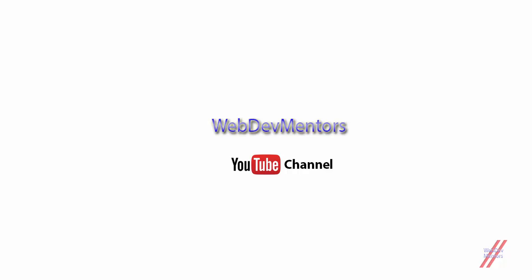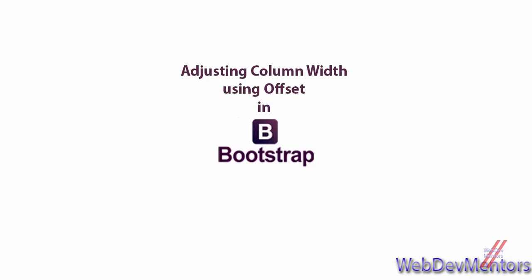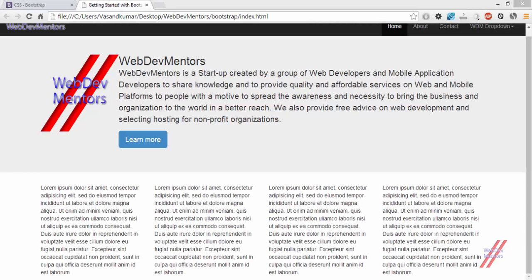Hello everyone, welcome back to WebDevMentors YouTube channel. We are watching the Learning Bootstrap Series. In this video, we are going to see about adjusting column widths using column offsets in Bootstrap. Before we get started with the coding, let's see what the Bootstrap documentation has to say about offsetting.